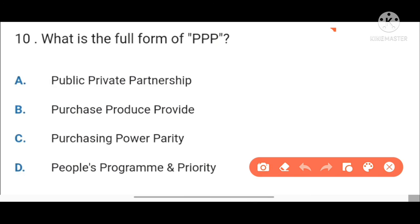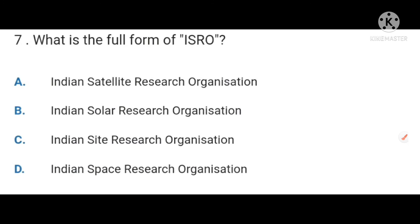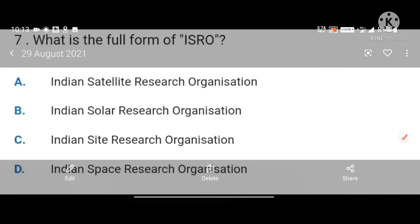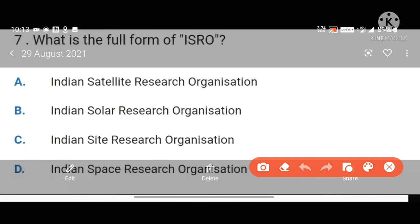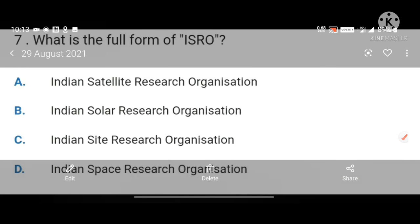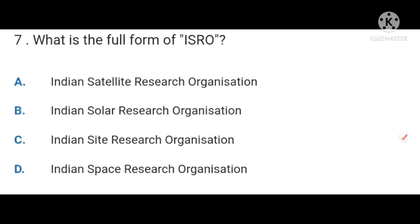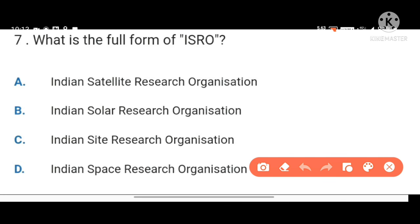Full form of PPP is Public-Private Partnership. Next, what is the full form of ISRO? Indian Space Research Organization.